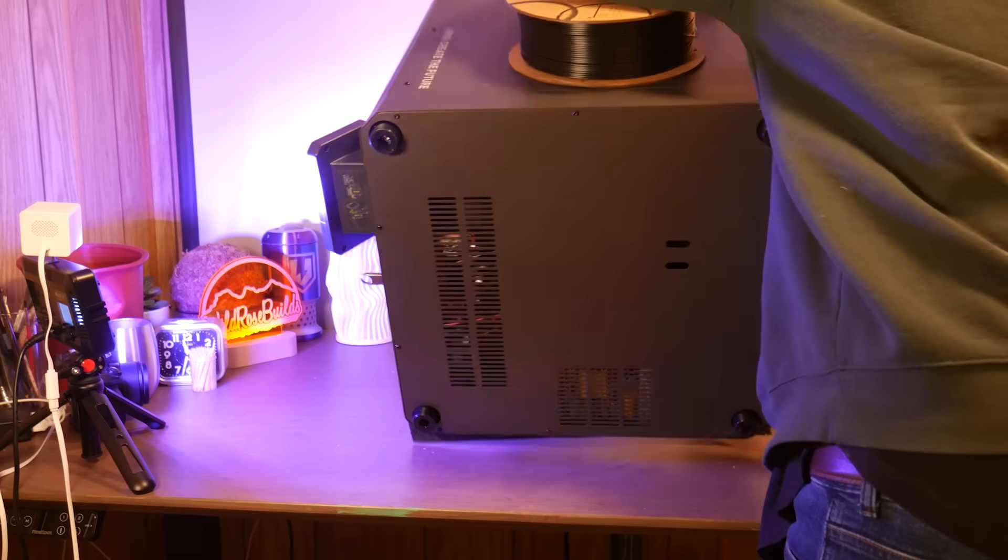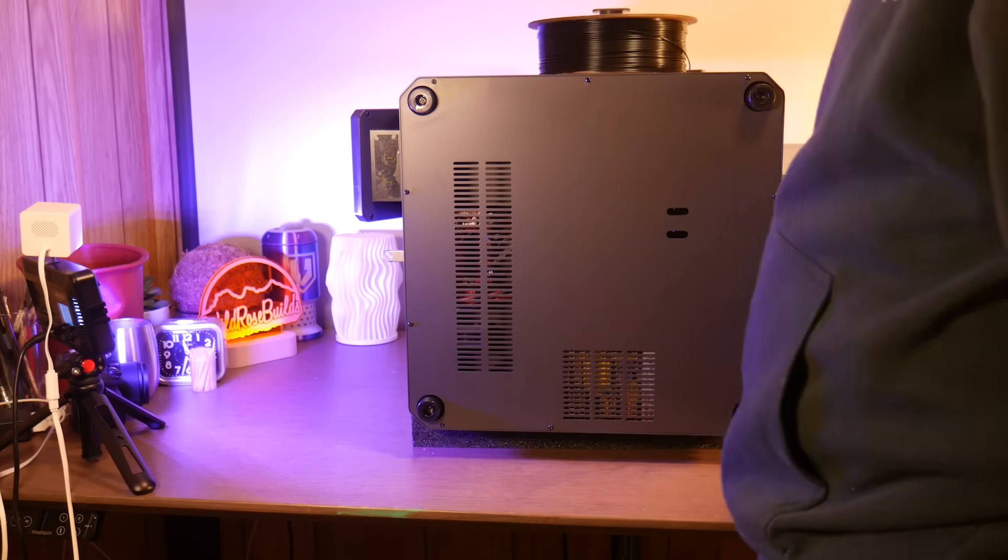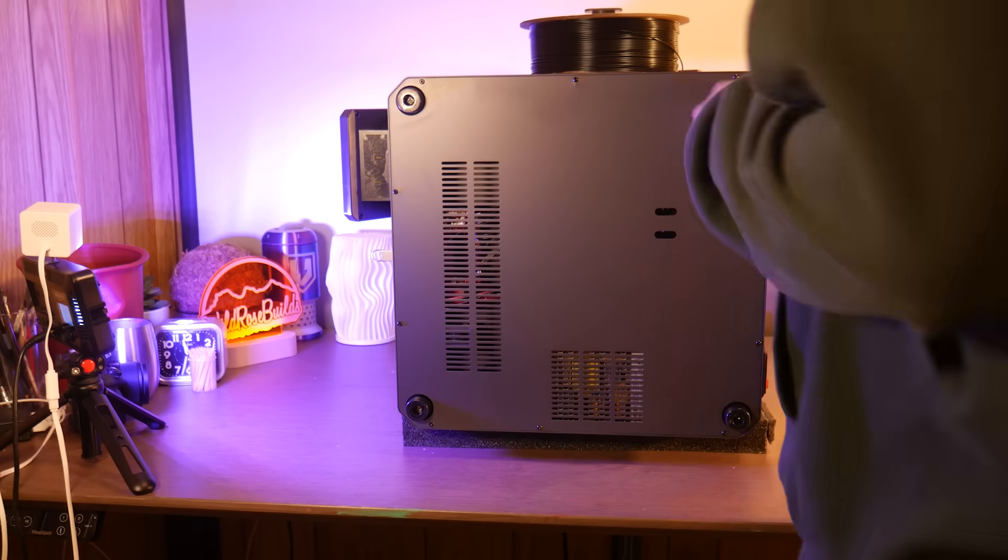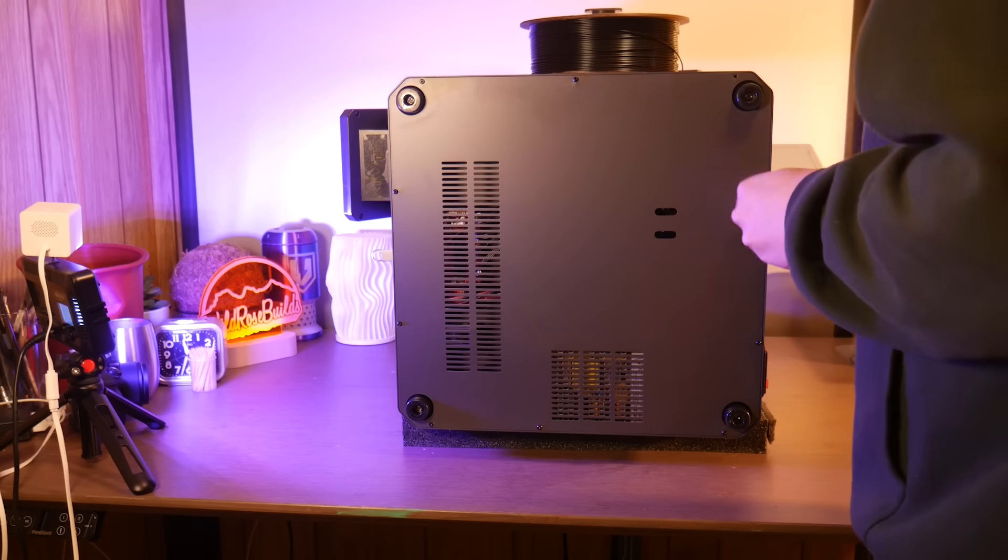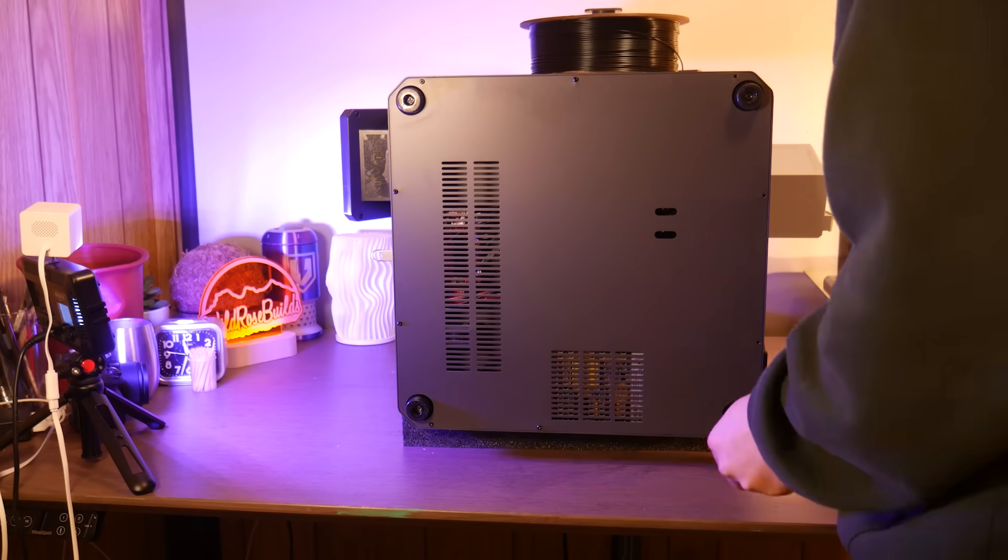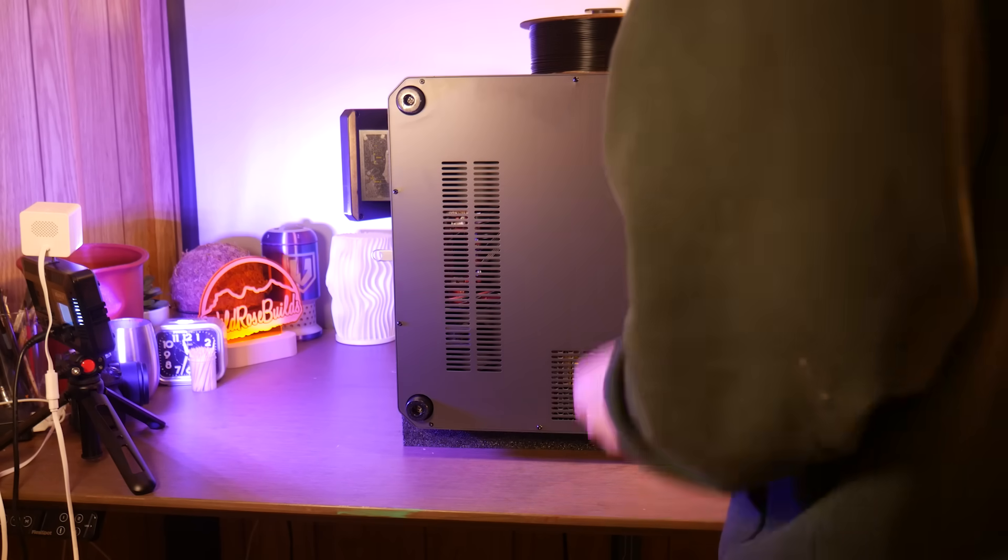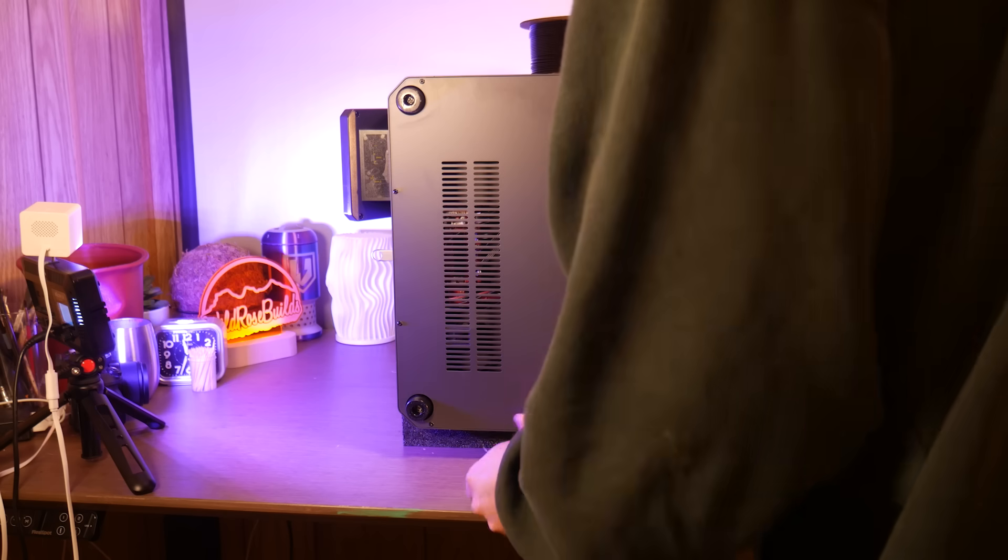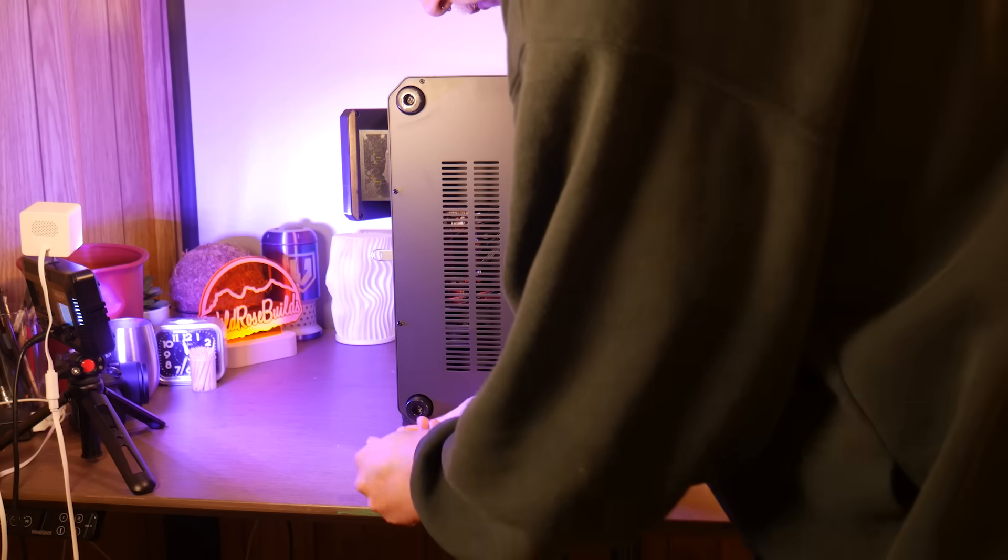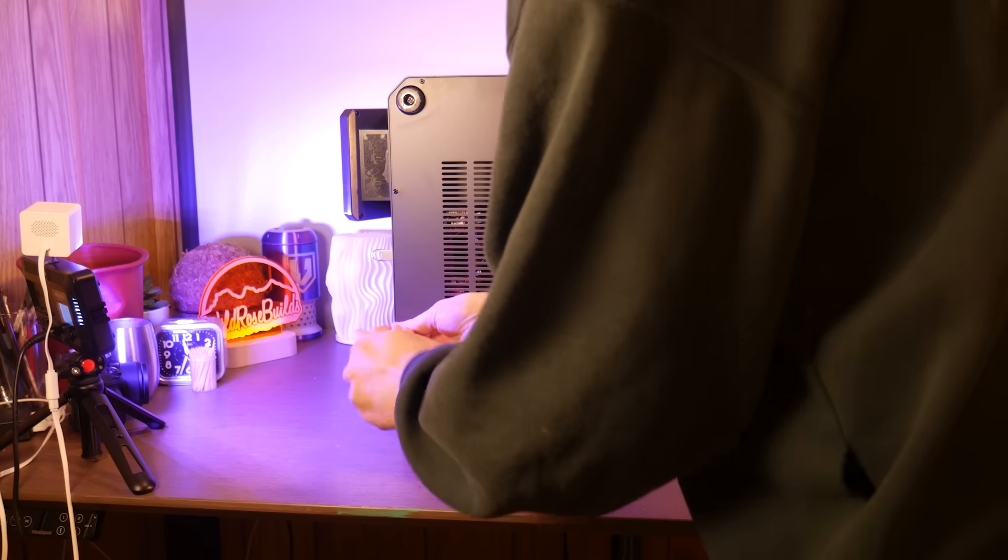Elegoo bundles this machine with their new Elegoo slicer which is based on Orca slicer. But most modern slicers should work including any fork of Orca slicer and even Cura.